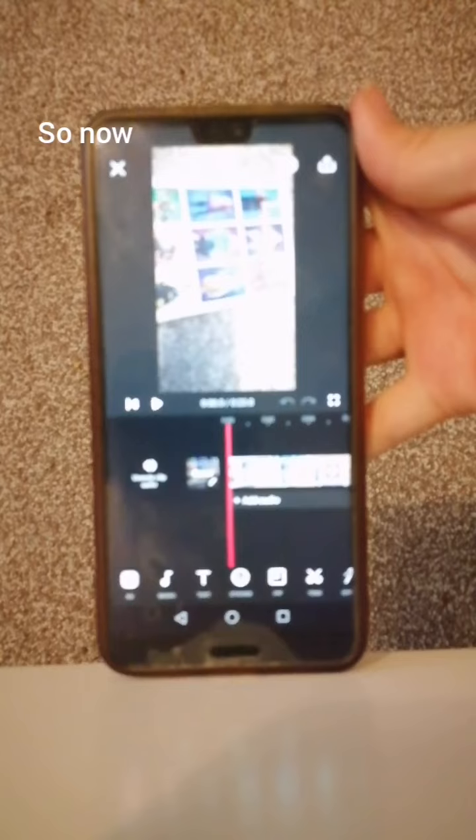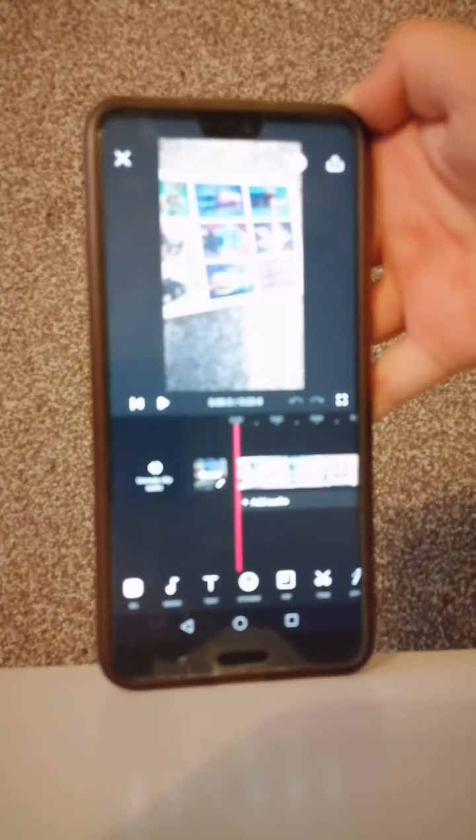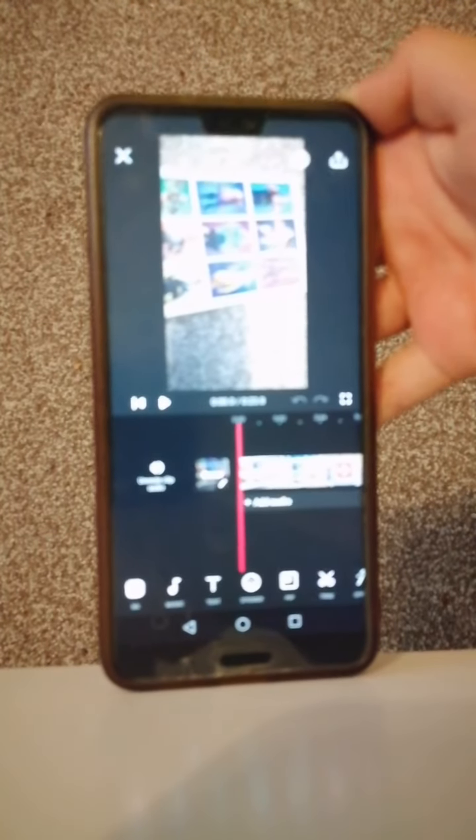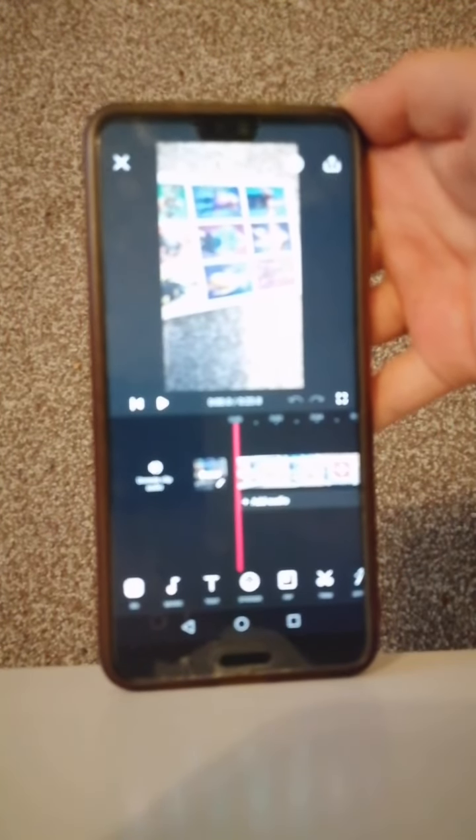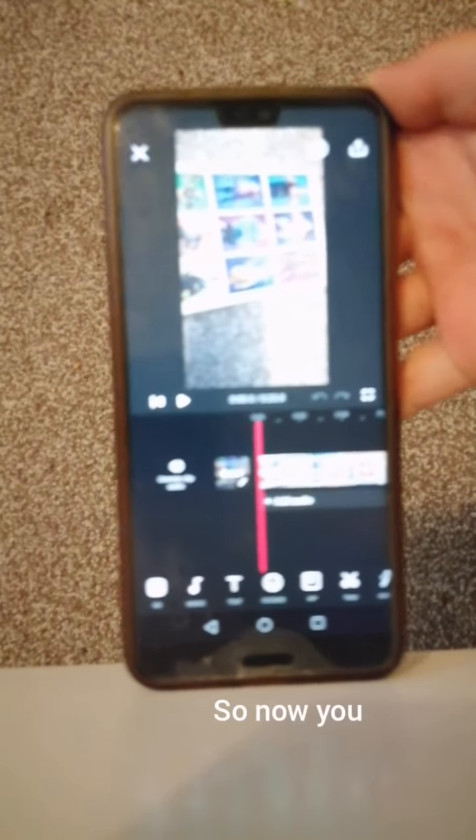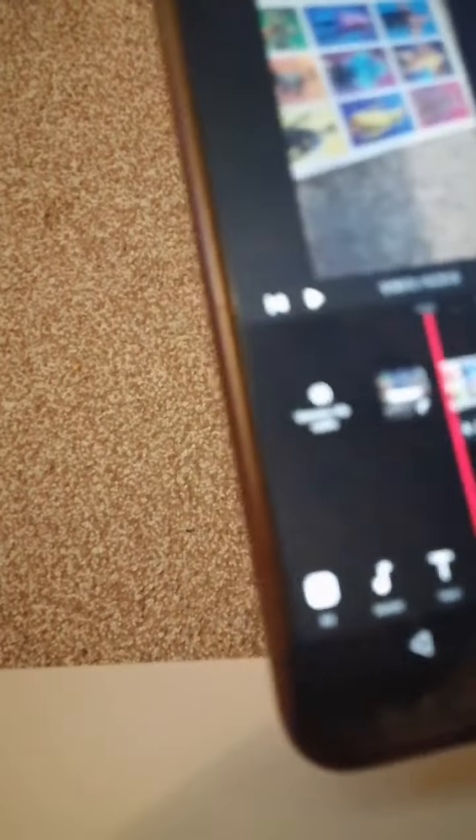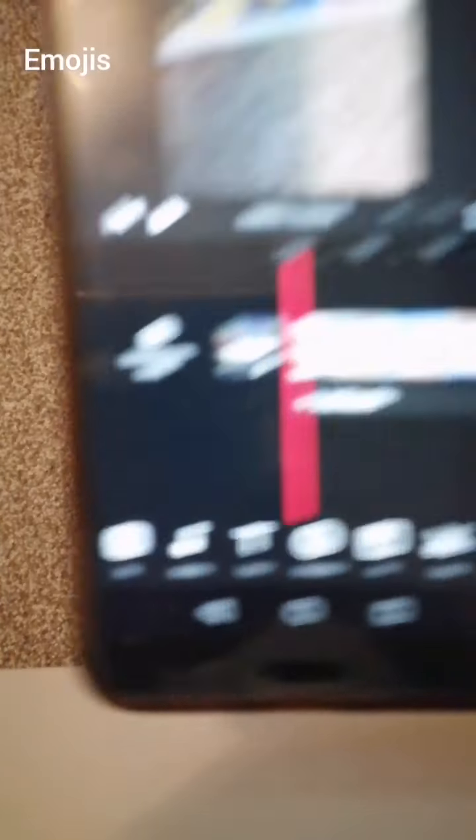And then this is also a spoiler for my next short, so now you know. Now you can do whatever you want with it - you can add text, you can add music, you can add emojis. Let me add an emoji.